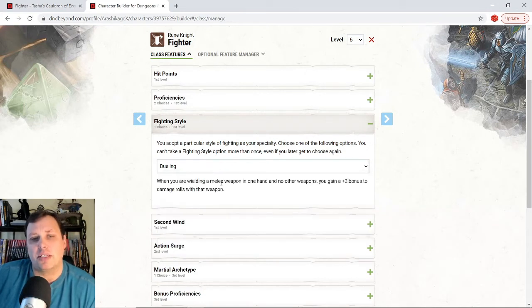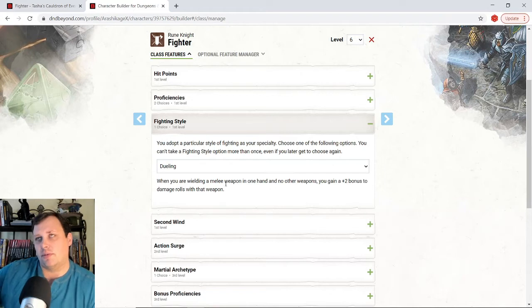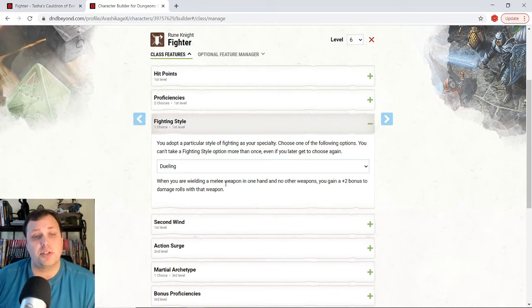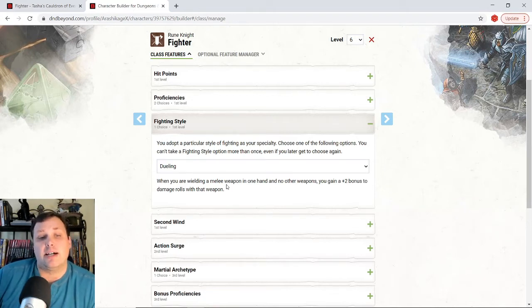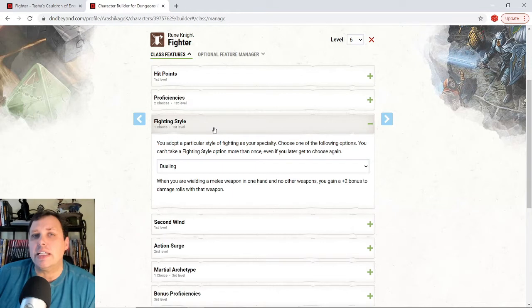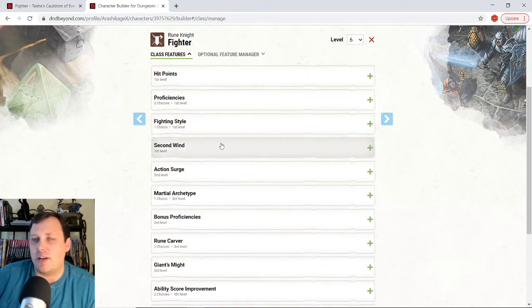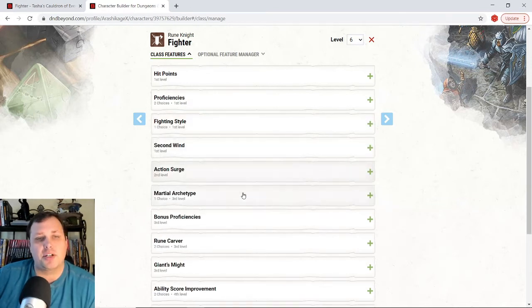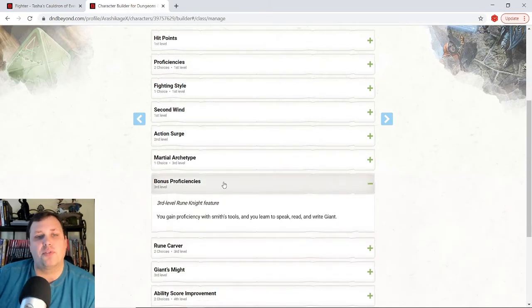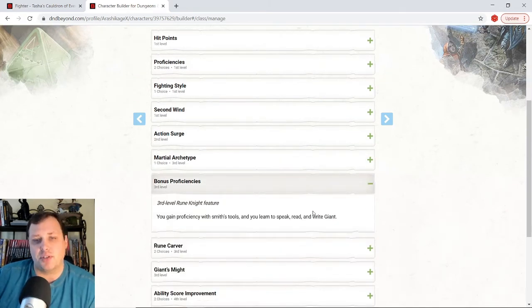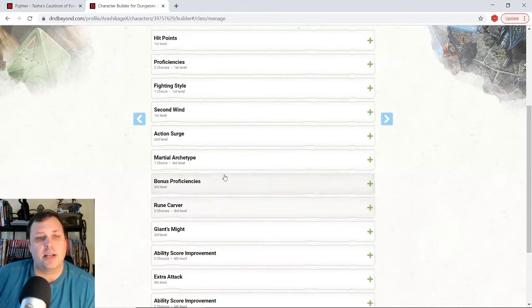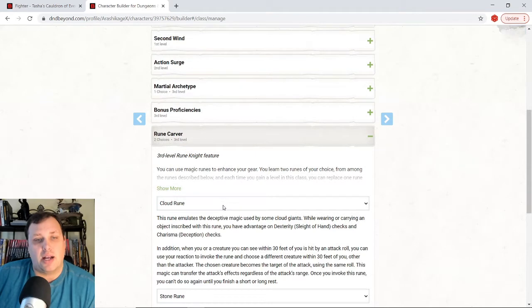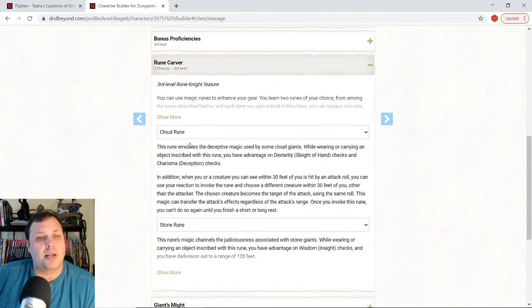What we're doing is, whenever I attack with something just one handed, I get a plus two damage to all those roles. And it really adds up when we take a look at what we're doing. Standard fighter fare with second wind and action surge, bonus proficiencies. We talked about before that I get for being a rune knight. This is why I can pick up giant and why I want to change it from the origin. Rune carver. I told you we're going to pick cloud rune. We're going to pick stone rune.